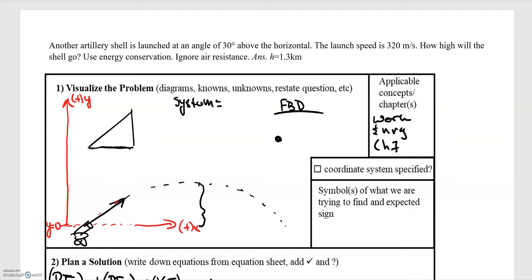In this video we'll be going over the example of a cannon shooting at an angle. This is very similar to the other problem where we had the cannon shooting straight up. The question is how does that change the energy in the system? The problem: an artillery shell is launched at an angle of 30 degrees above the horizontal, with a launch speed of 320 meters per second. How high will the shell go? Air resistance can be ignored.